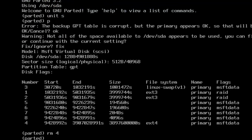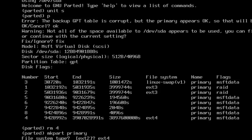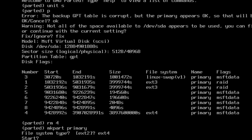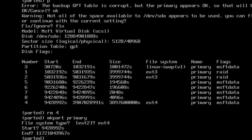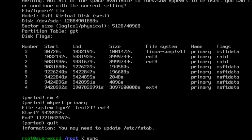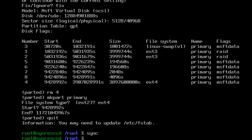Once you've done that, type in the command rm4 and hit enter. Then type the command: mkpart primary and hit enter. For file system ext4 and then hit enter. For the start type in 9428992s and hit enter. If you're doing a 6 terabyte hard drive like I'm demonstrating in this video, type in 11721043967s and hit enter. That's pretty much it — type the word quit, hit enter, and then type the word sync and hit enter.